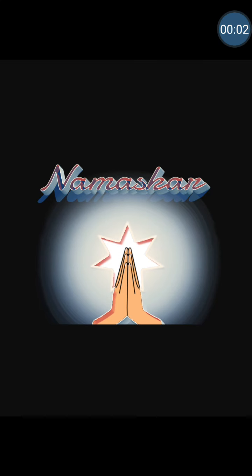Namaskar Bhavanites. Wish you all a very good morning. Babies, we have already gone through chapter number 1, that was introduction about computers. Now, would you like to revise it with me? Let's start.